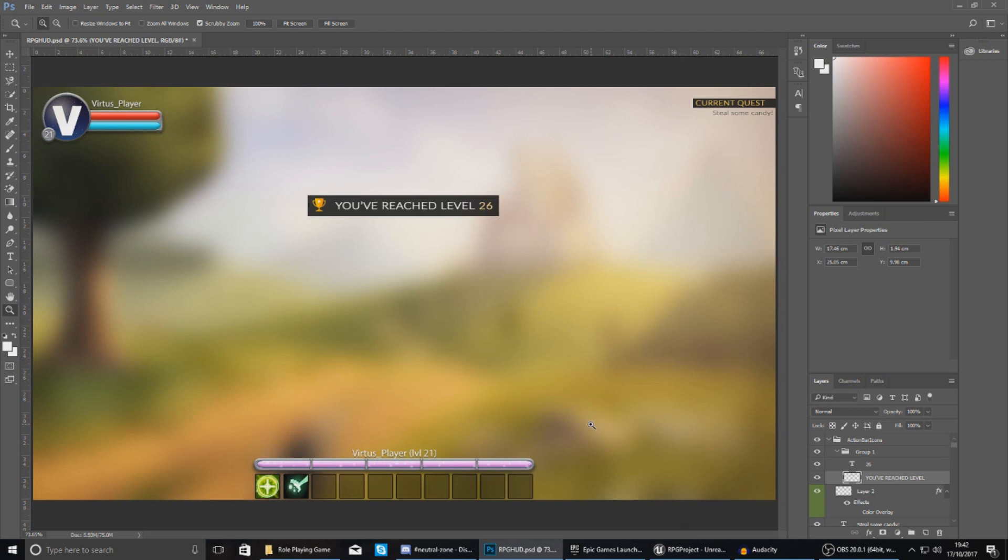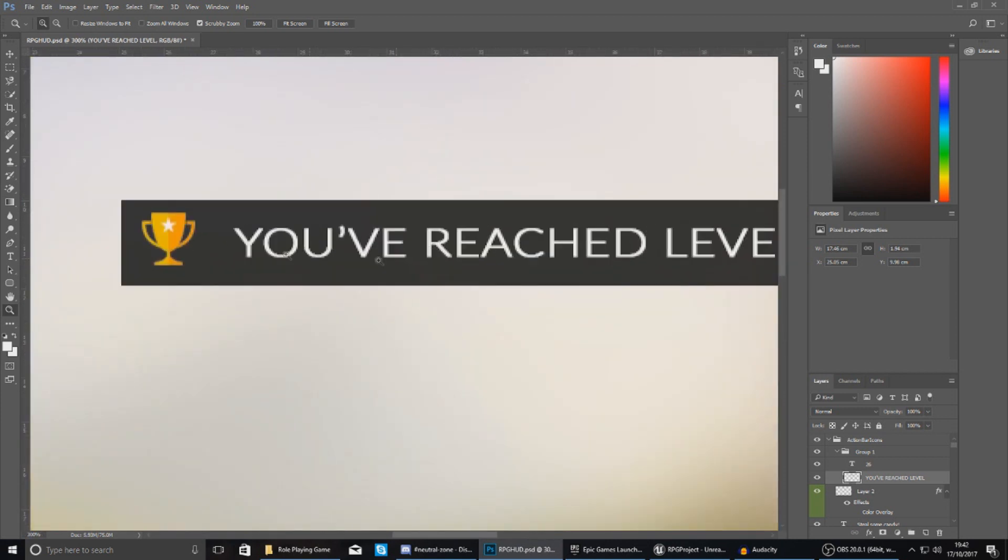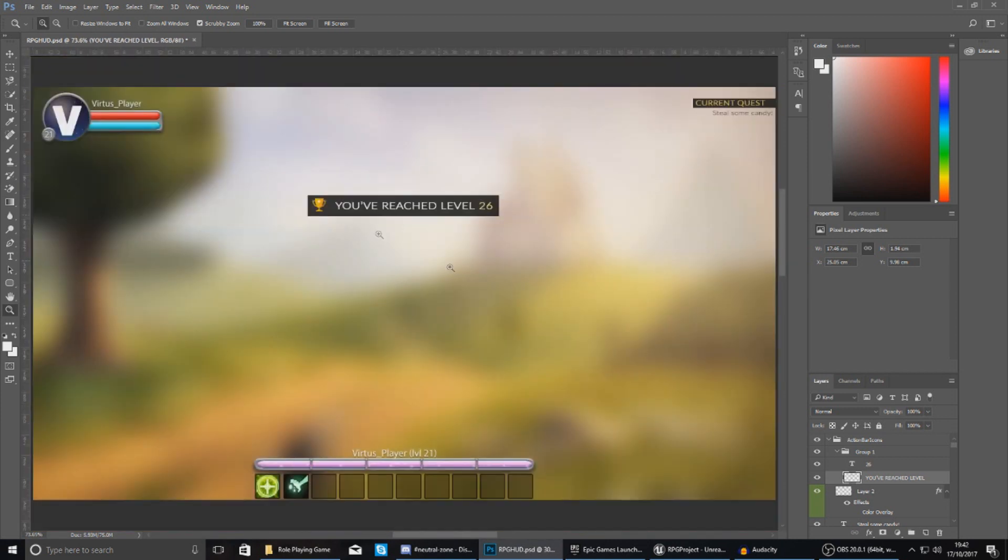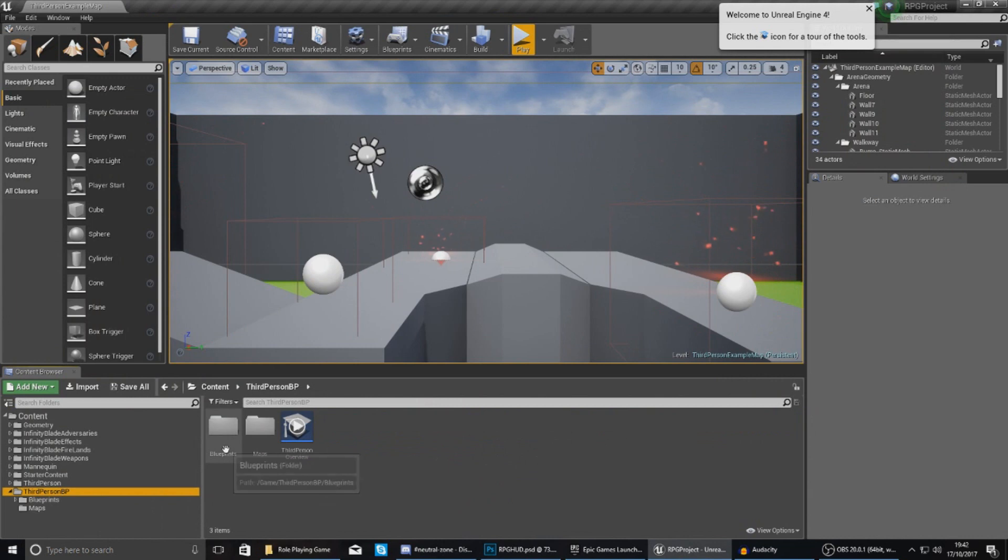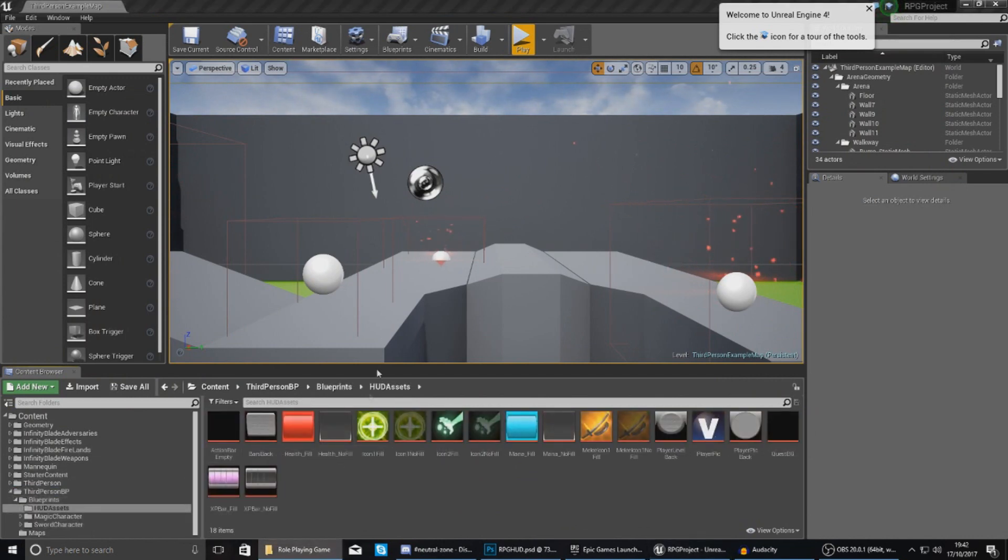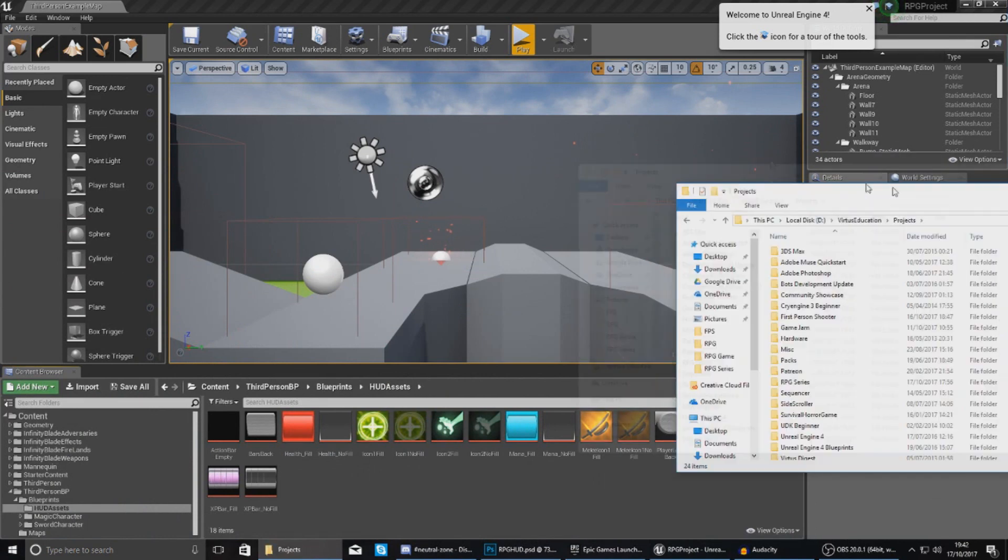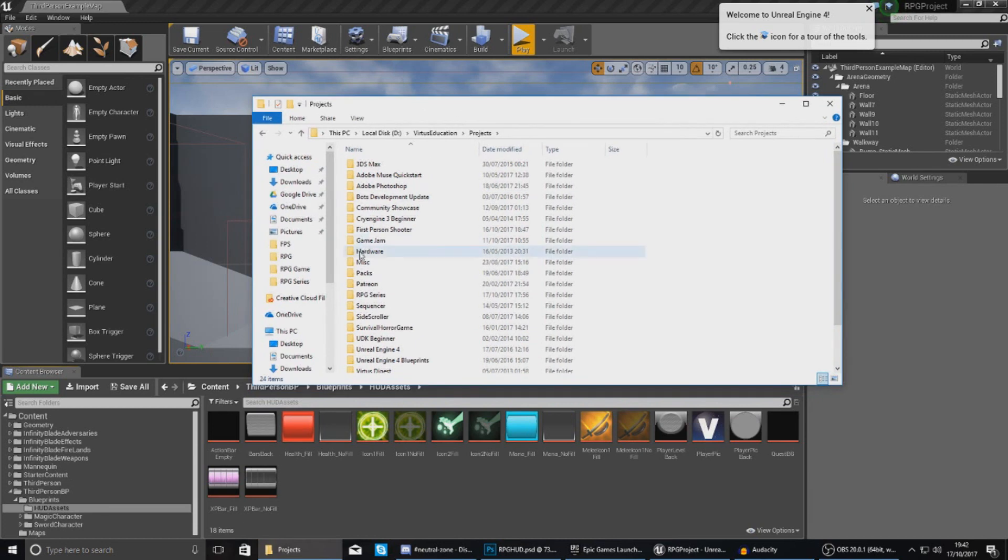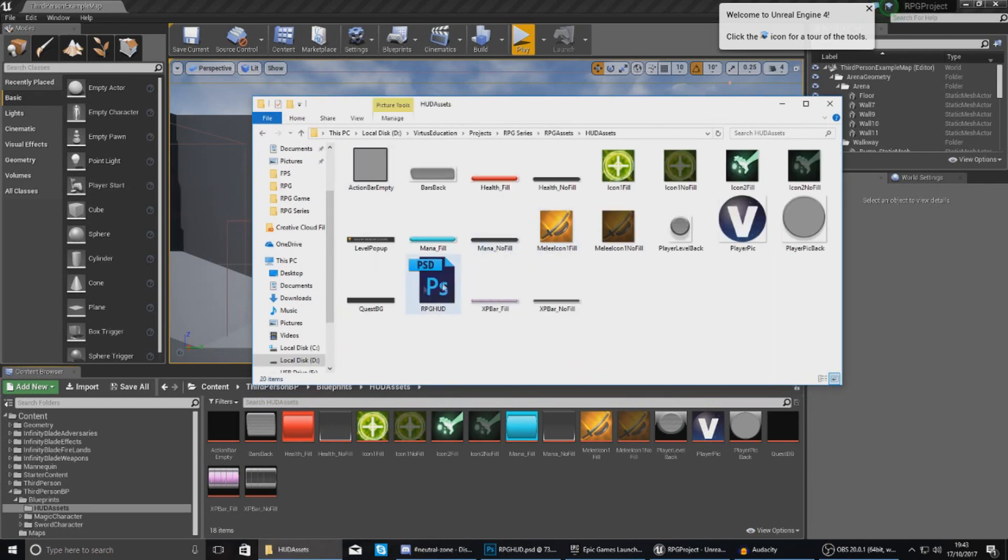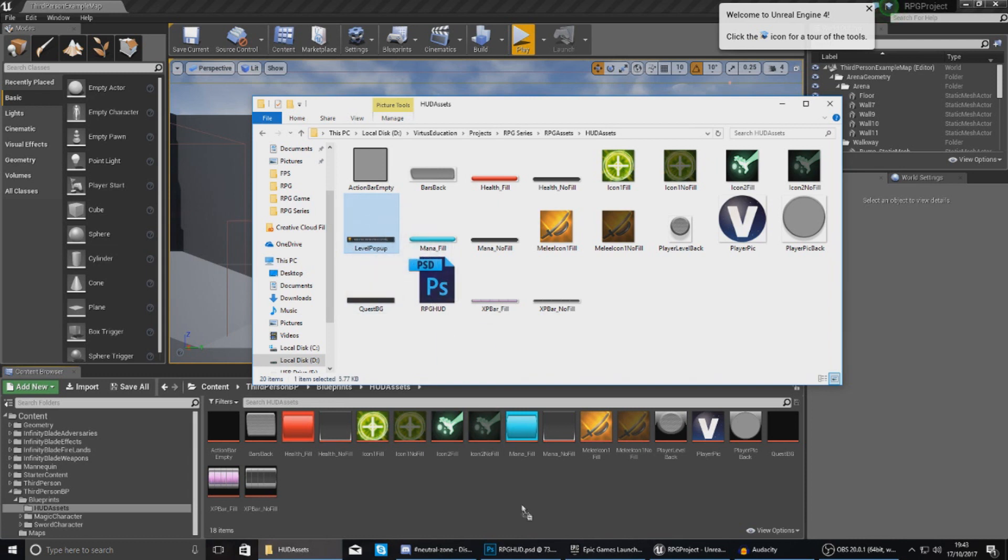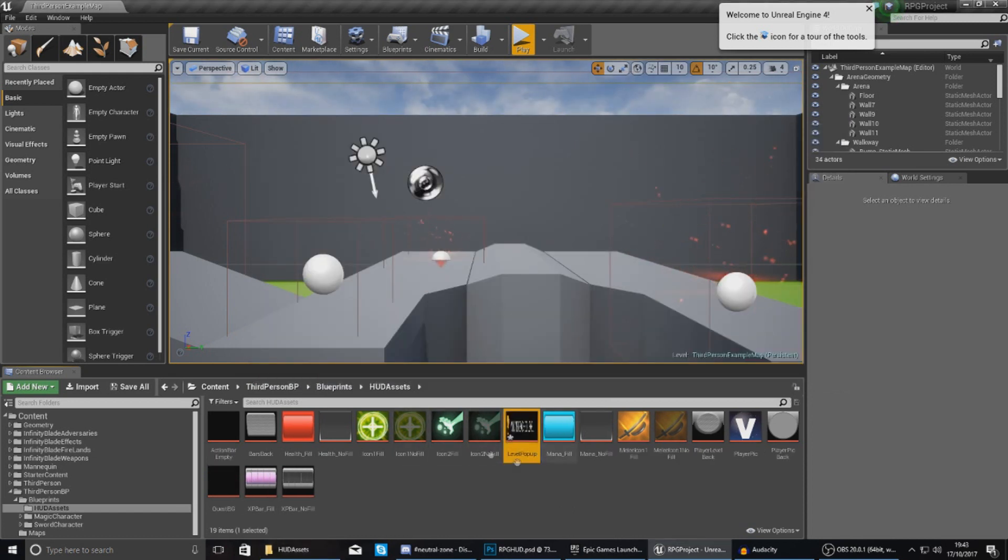Now before we do go any further, make sure you have downloaded the latest version of the RPG assets on the website. The link is down in the description and then within here you'll have this little pop up that I've created inside of Photoshop. Once you've got that, go over to your assets, so blueprints, HUD assets and what you want to do is just make sure you import that latest version of the file. So for me, that file is all within my RPG stuff, RPG assets, HUD assets and you'll see I have put this little pop up in here called level pop up. Just drag and drop this into your HUD assets if you don't have it in here already.